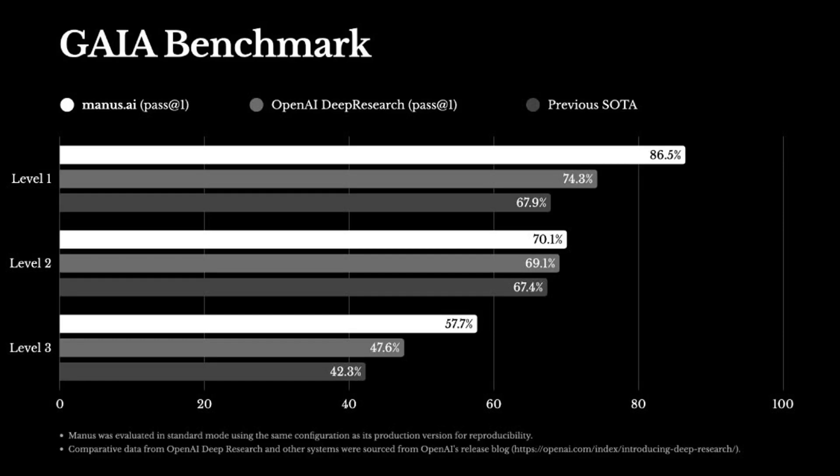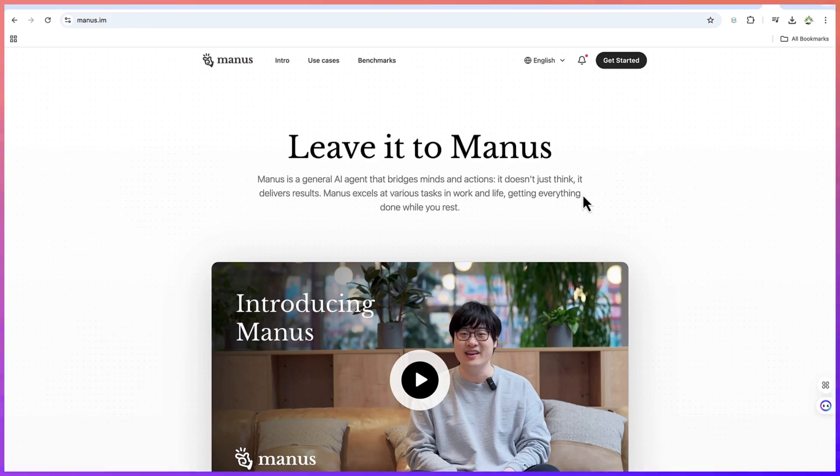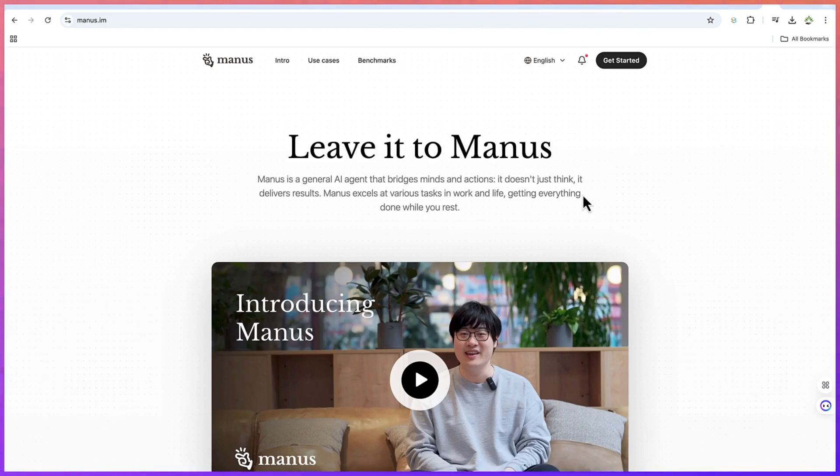So overall, Manus AI is actually a general AI agent that bridges minds and actions. It doesn't just think, it delivers results. Manus excels at various tasks in work and life, getting everything done while you rest. So this is going to transform the AI world, because a lot is actually happening.